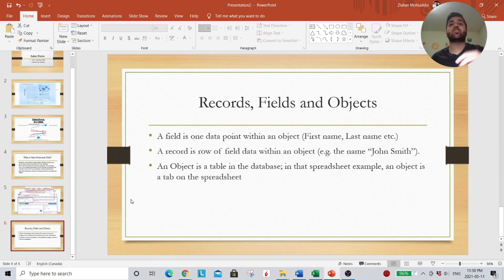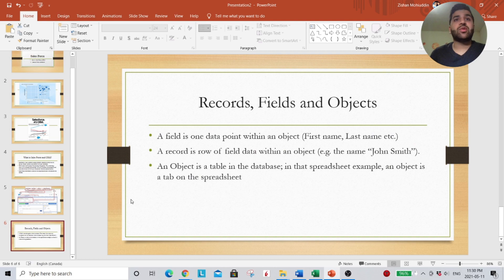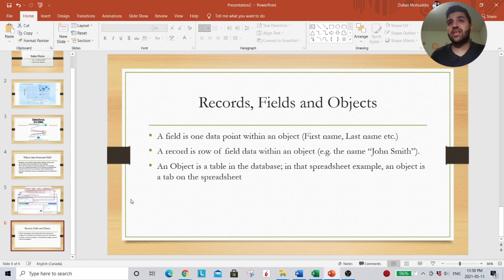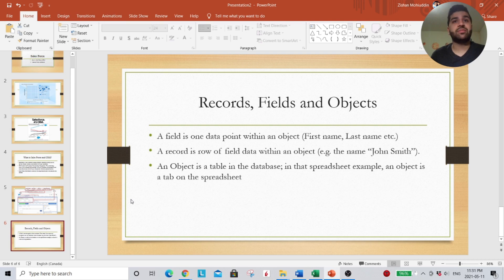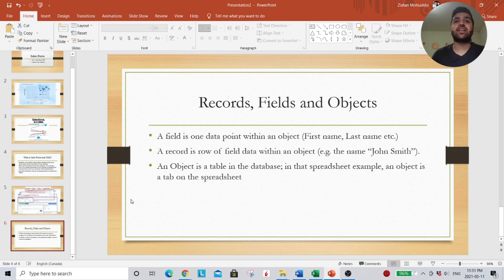So I'm going to give you guys a quick breakdown once again. A field is one data point within an object, like a first name or a last name. A record is a row of field data within an object. So let's say a full name, John Smith. An object is a table in a database, and in the spreadsheet is the tabs in the workbook.